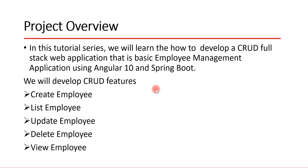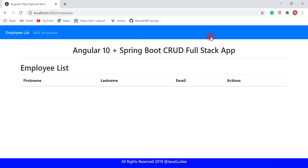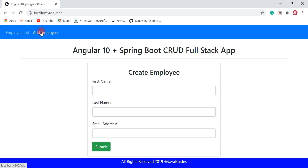Before implementing our employee management full stack application, let's quickly have a demo of what we're going to build. This is the user interface of our full stack employee management application. This is the employees list page where we're going to manage employees. This is the header of our application, and you can see the 'Employees List' and 'Add Employee' tabs.